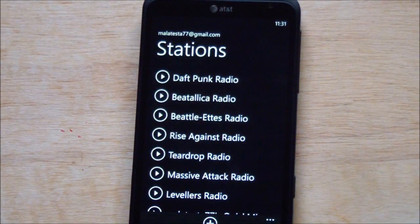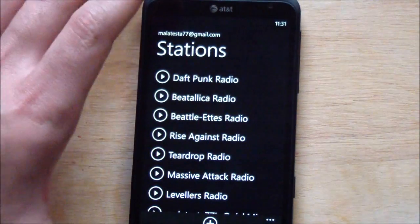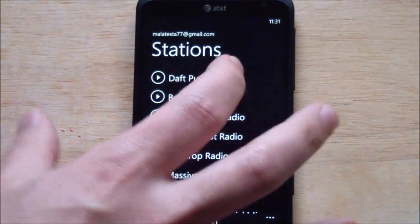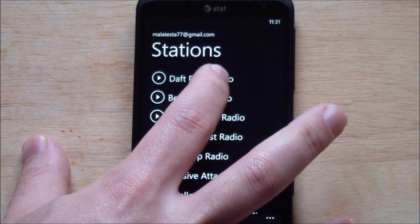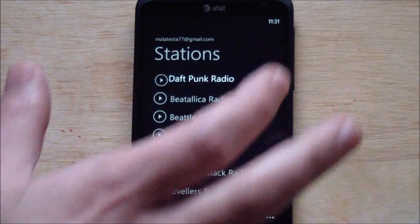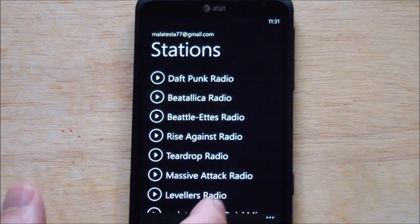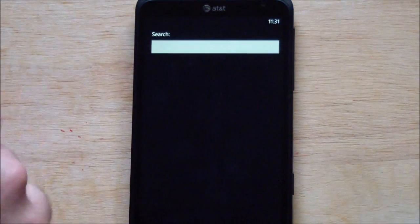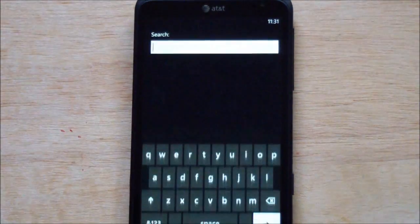There you go. No flair to the app — very basic. It just brings down your list of stations. Holding down on a station gives you a rename or delete option. You can hit the little plus sign and do a search to bring up new artists or whatever.